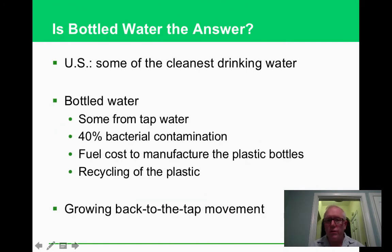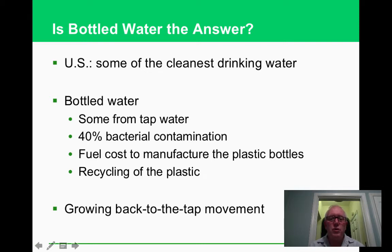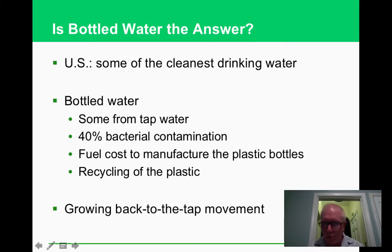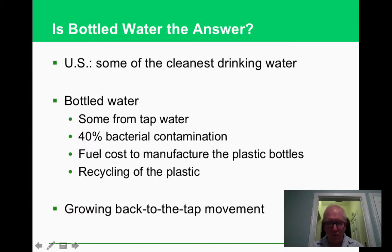Bottled water might seem like a safe alternative to tap water, but it sometimes doesn't meet the same testing standards as tap water. Additionally, bottled water generates enormous amounts of plastic bottles that often end up in landfills or the ocean rather than being recycled.